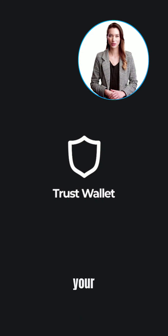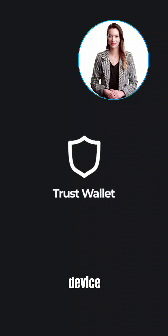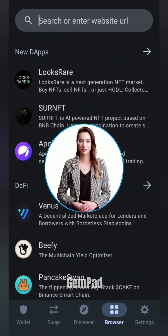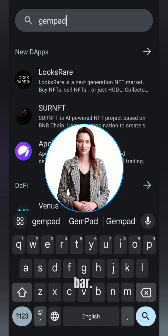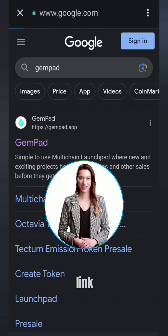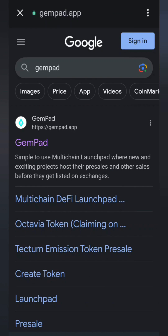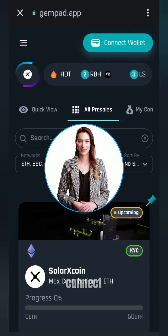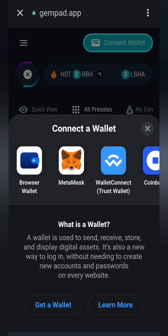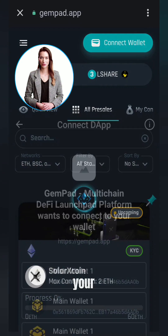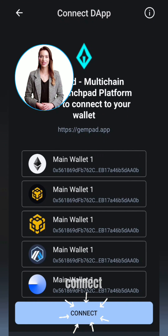Open your TrustWallet on your mobile device and enter gempad.app in the address bar. Then click on the first link that appears. On the upper right side, click on the Connect option. Within TrustWallet, select your wallet, then click the Connect button.